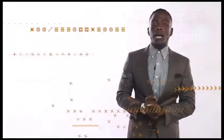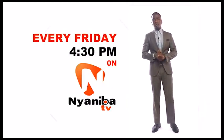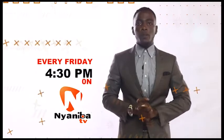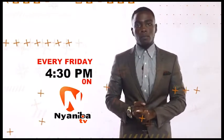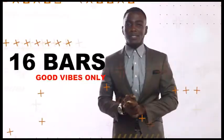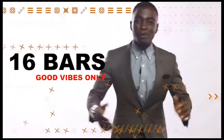Catch me every Friday right here on Nyanibar TV, 4:30 p.m. sharp. 16 Bars. Good vibes for you.